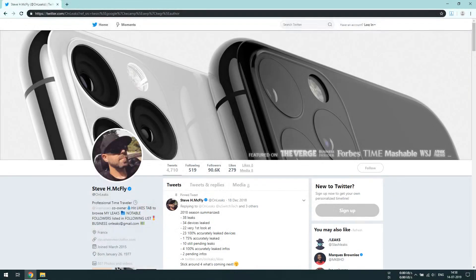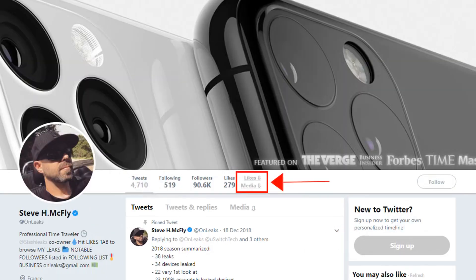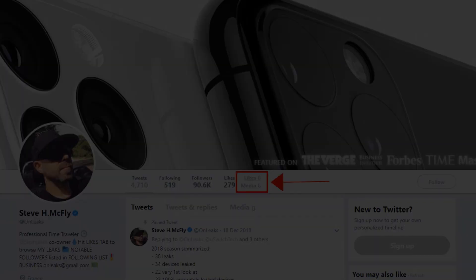You will find out that there are two new options available at Twitter page. Click on like or media.